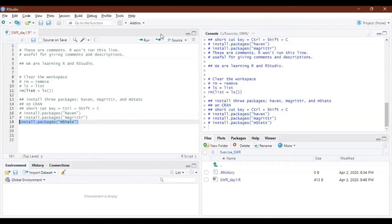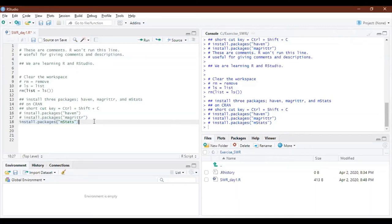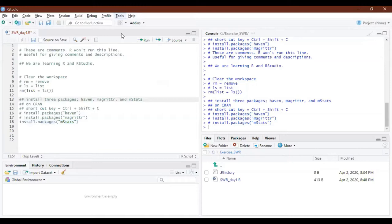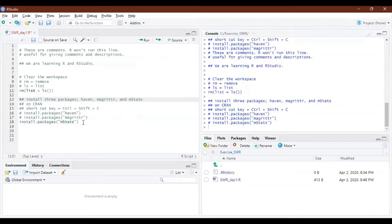There seems to be a problem. The student is using an iPad for Zoom and a computer for RStudio so they cannot share the screen. Have you changed the CRAN server? They say yes, but it shows an error: 'The given URL does not appear to be a valid CRAN repository.'